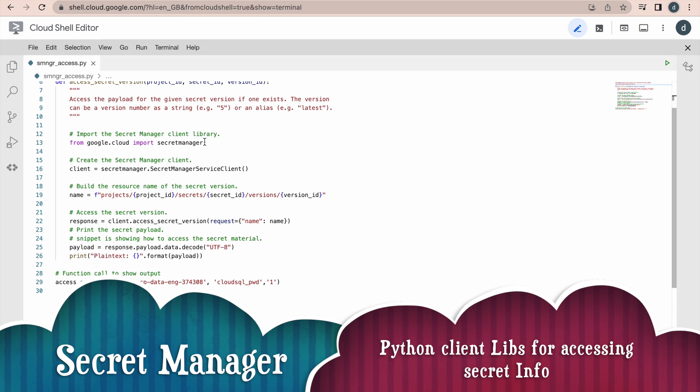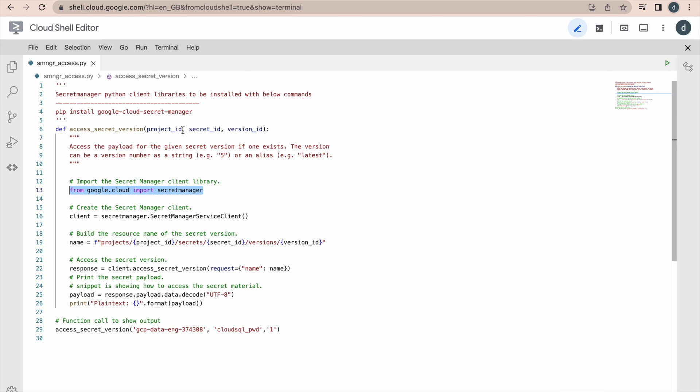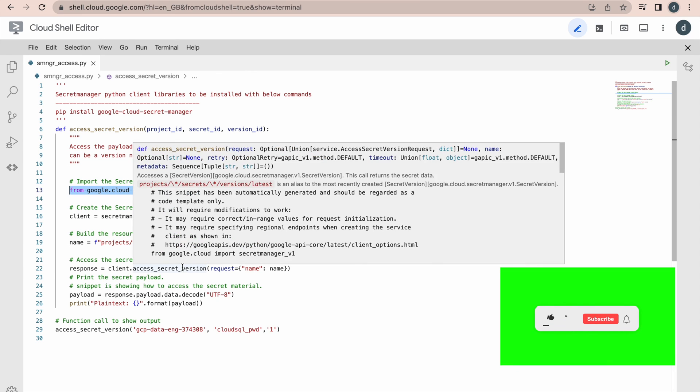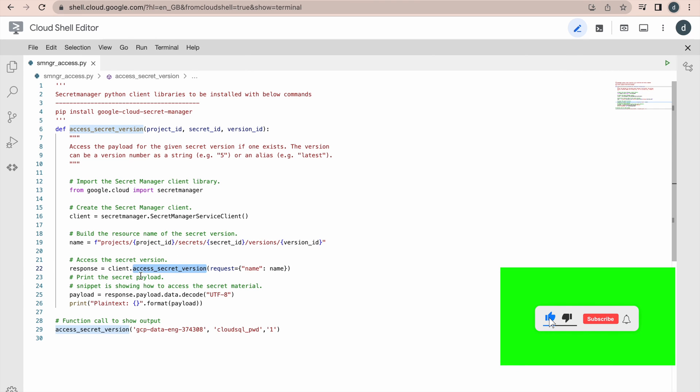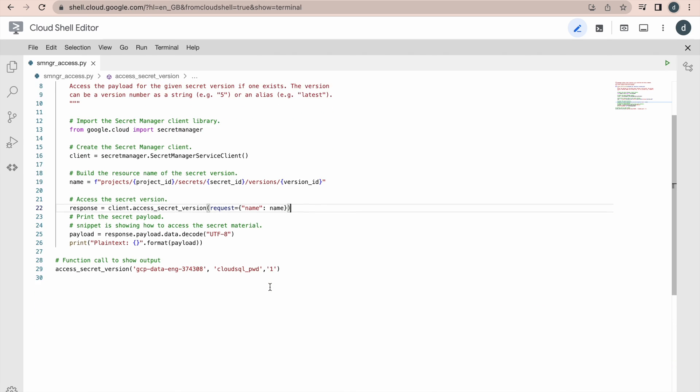And then, we are just importing this particular library, that is secret manager, creating client, its respective client and it takes the name in certain format. Anyway, you have already provided these details through this function inputs - project ID, secret ID and version ID, it will take that. That is the name and then, this name will be passed as an argument to this method actually. That is client access secret version. That it will try to access the underlying data. Then, I am trying to print this data by using this function ID. Here, I am calling that same function just by passing all these details, project name, secret ID and the version. We can run this.